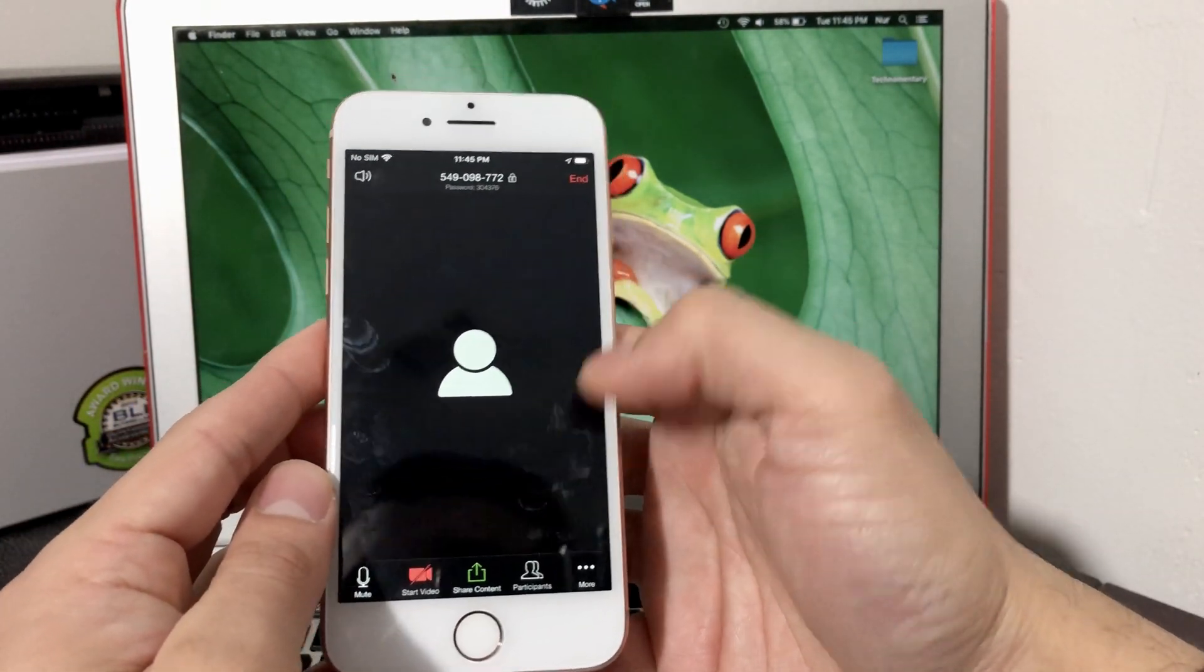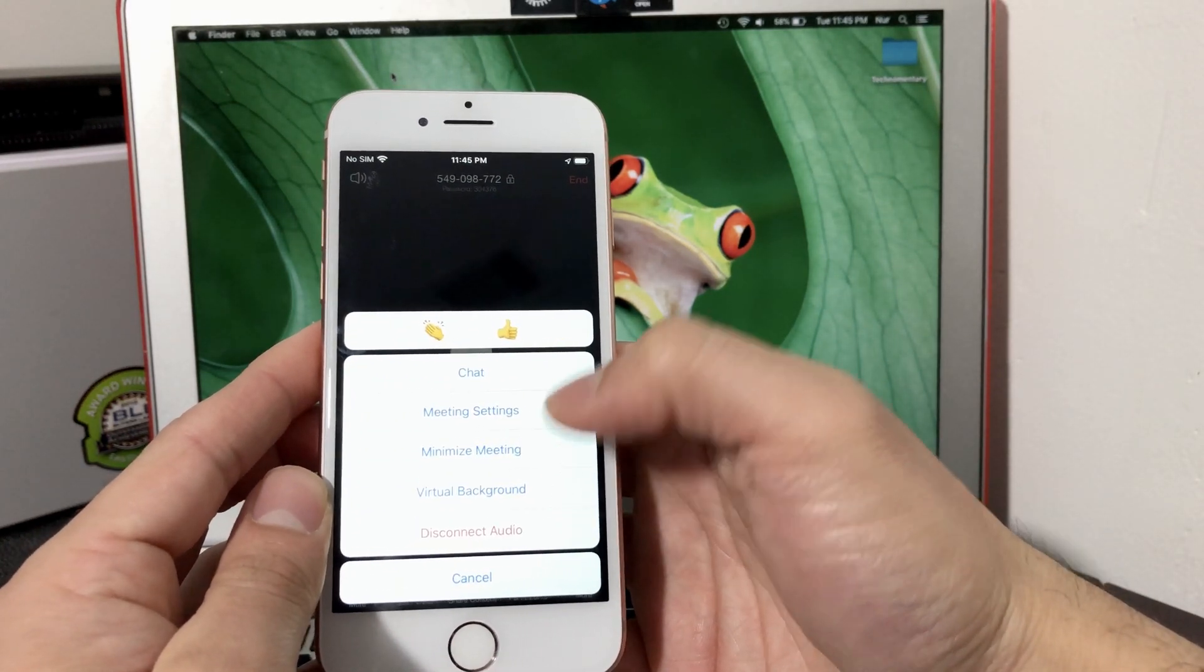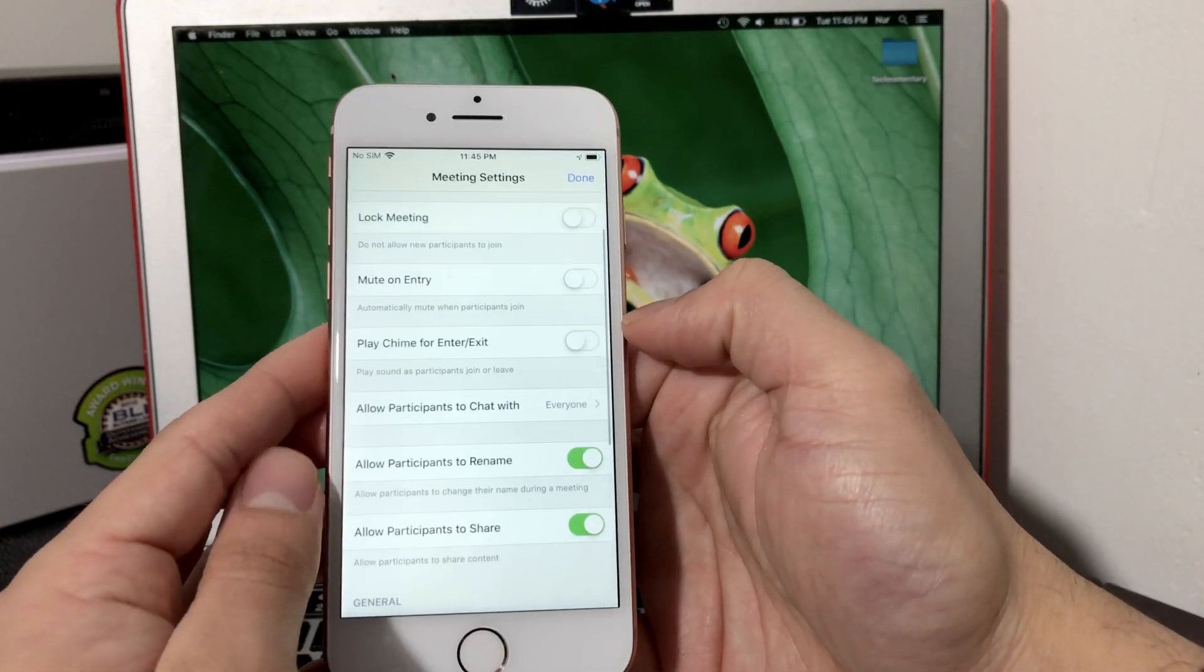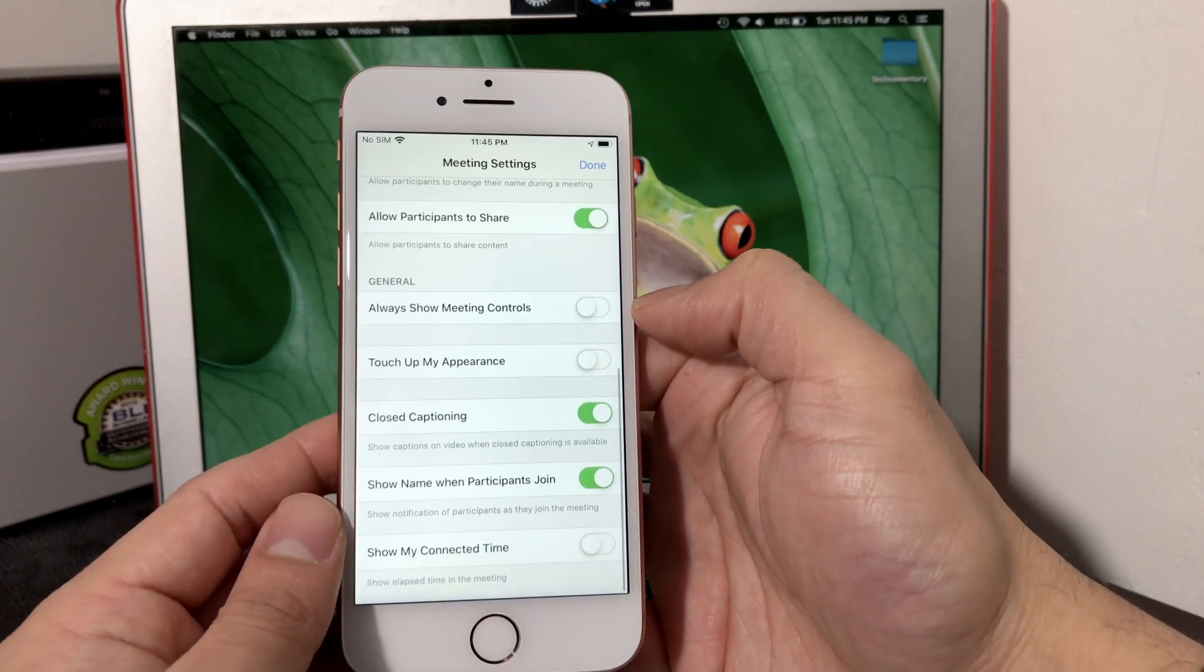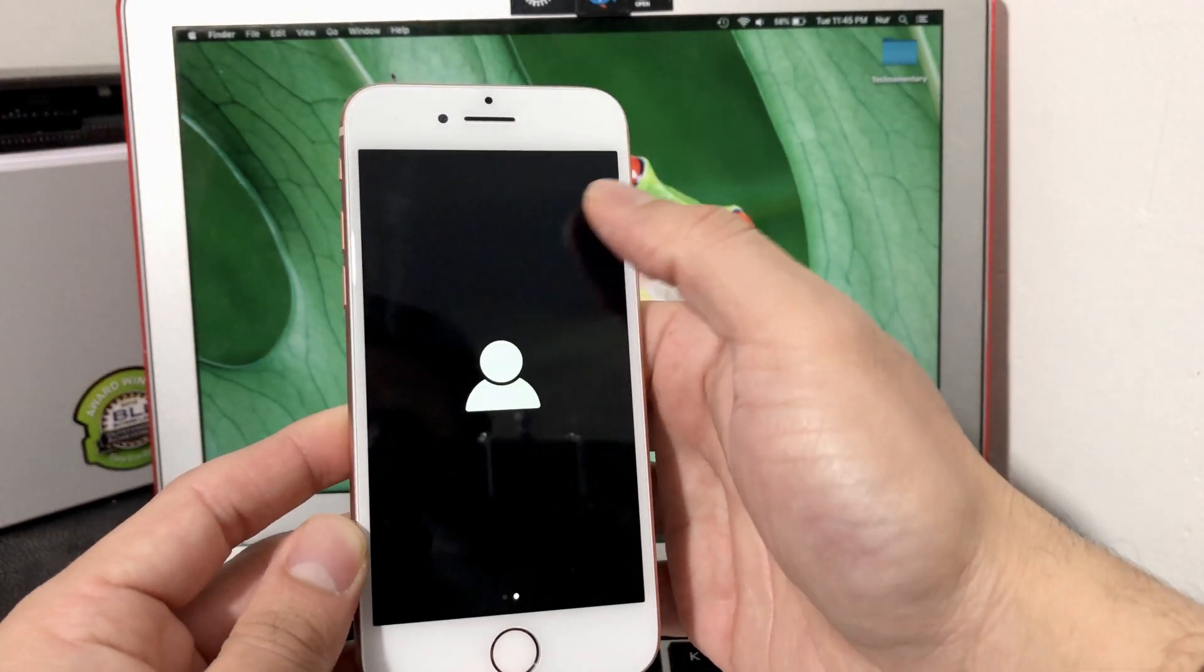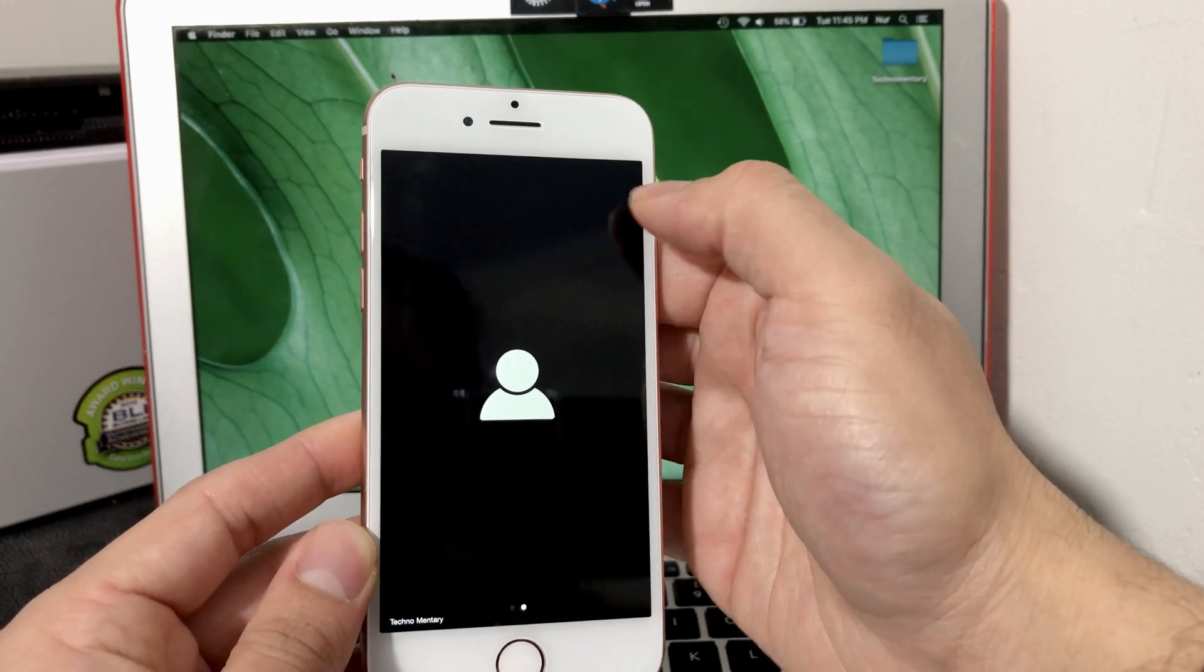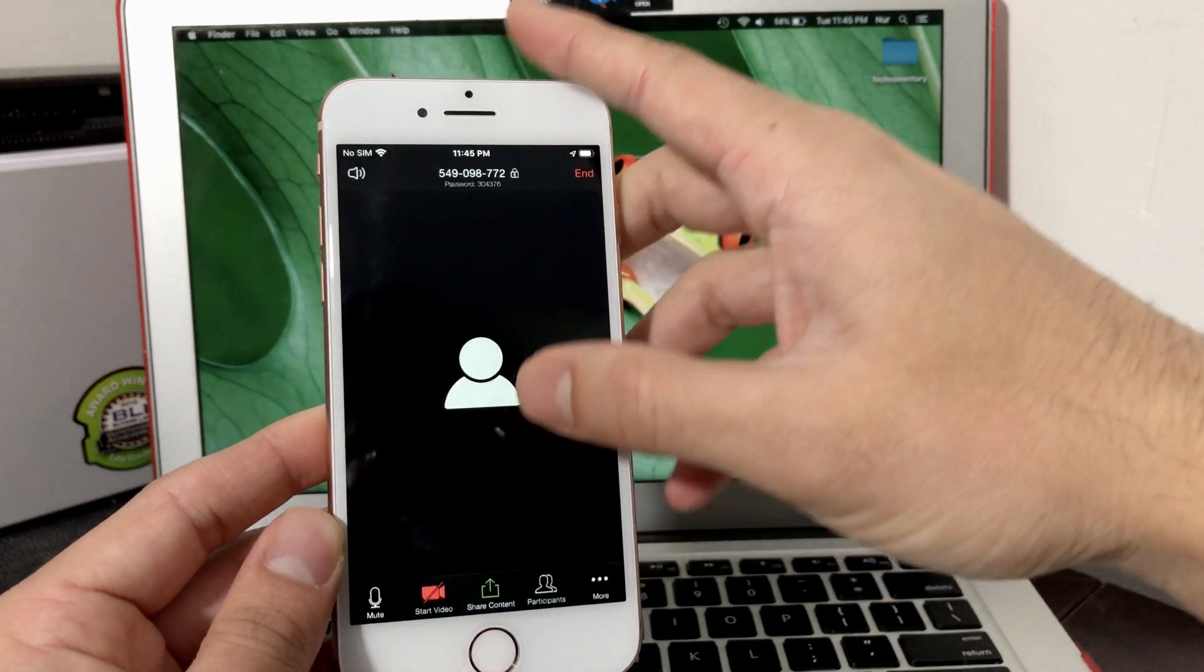We're going to close that as well. Finally, you can always disconnect the audio. Whenever you start meeting, you can always play around with the meeting settings. As you can see, there's a bunch of settings depending on your preference, however you want to control. You can go explore that as well, but the default ones are fine as well. We'll go ahead and end the meeting. That's how you start a meeting immediately.